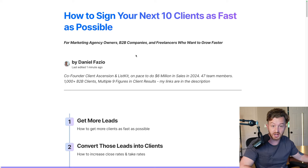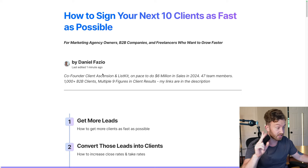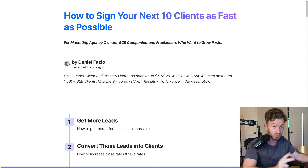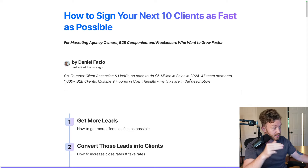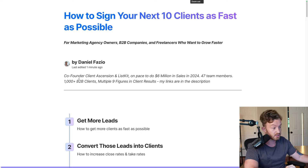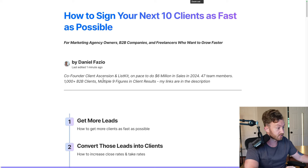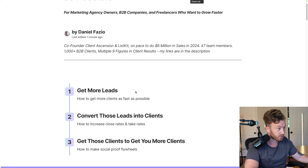If this is your first time here and you don't know who I am — my name is Daniel Fazio. I'm the co-founder of Client Ascension and ListKit. We're on pace to do about 6 million in sales in 2024, we have 47 team members, I've had over 1,000 B2B clients, and about multiple nine figures in client results. All my links are in the description.